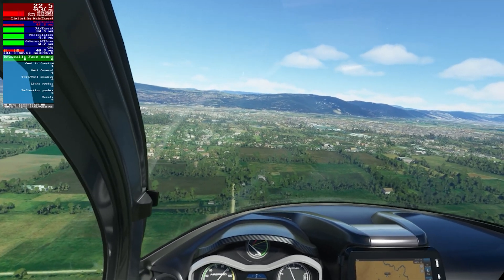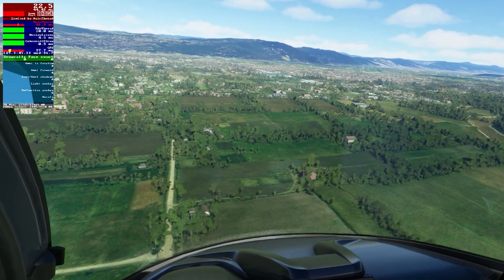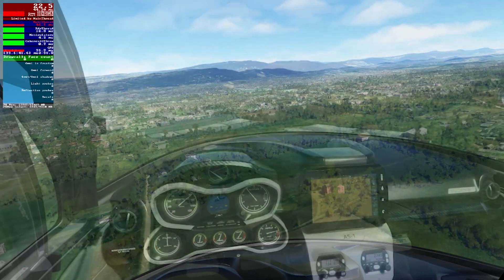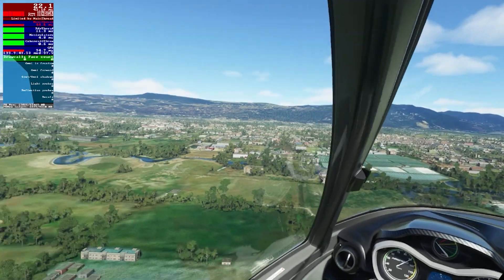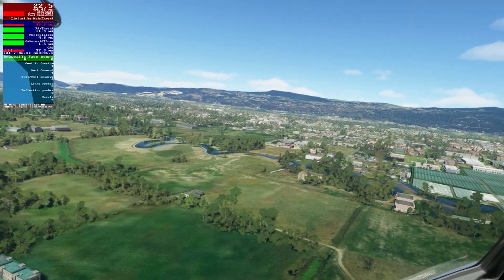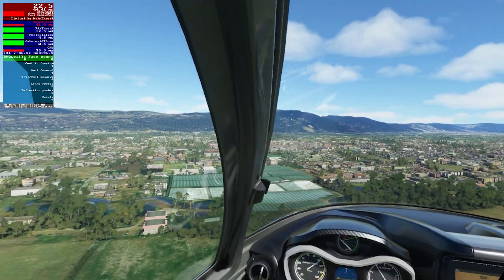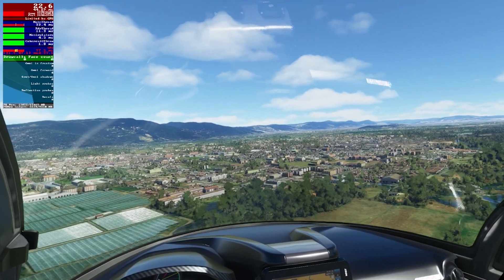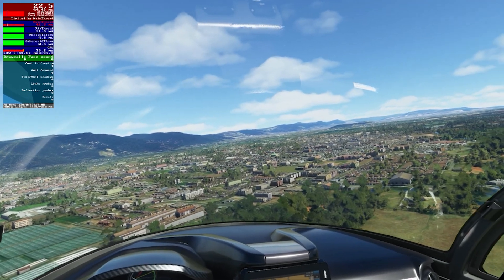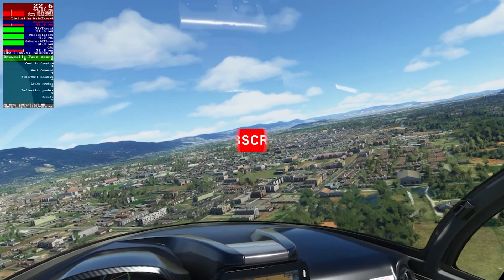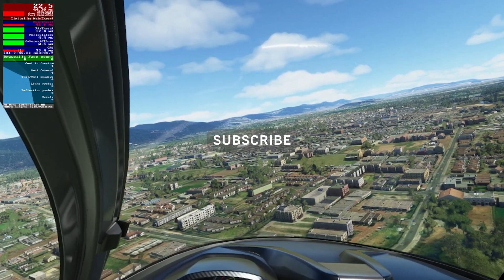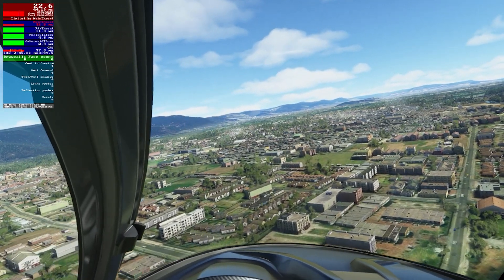What you're witnessing here is me approaching Bogota in Colombia in my Icon A5. You can see the FPS counter on the top left-hand corner of the screen and it's ranging between 22.5 to 23, sometimes down to 21.5. You may be thinking: why has he got such low FPS on the counter there, 22.5?